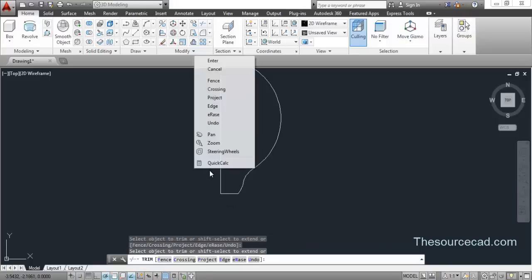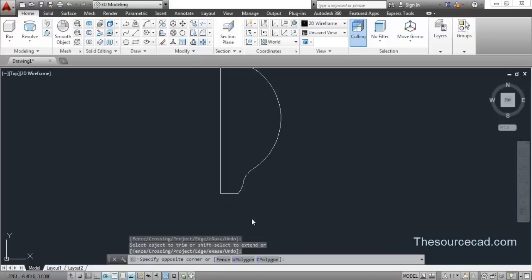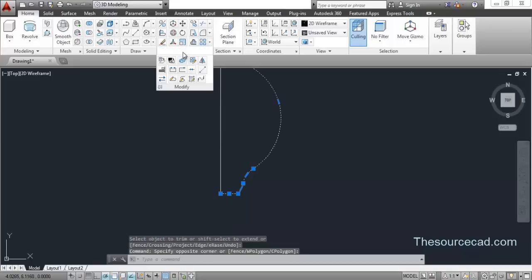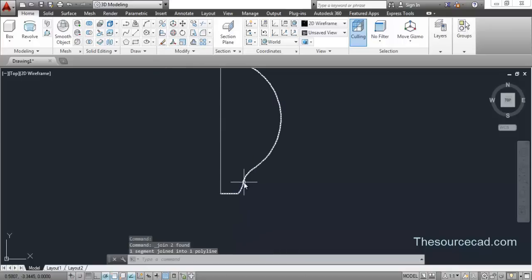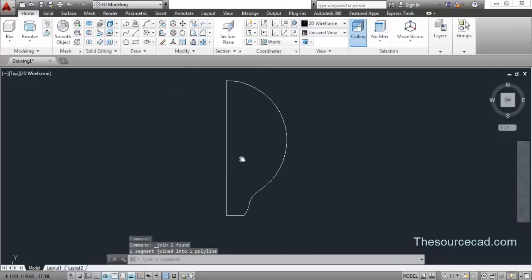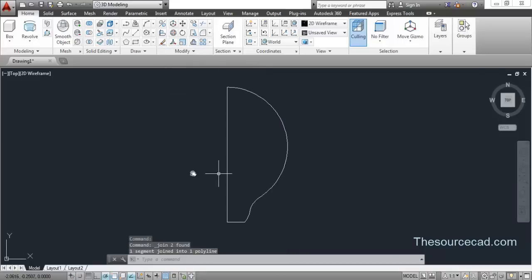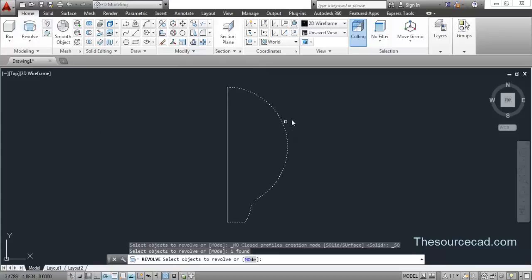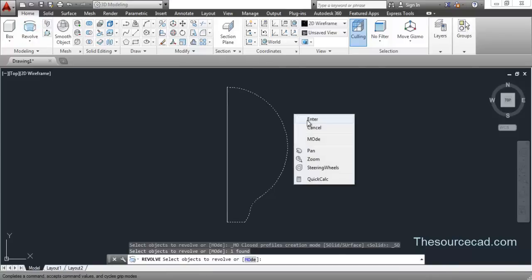So we have the profile of the half bulb complete. Now join it — select them and click on the Join tool. It's now joined to a single polyline. Now we are going to revolve it, so go to Revolve and select this profile and press Enter.